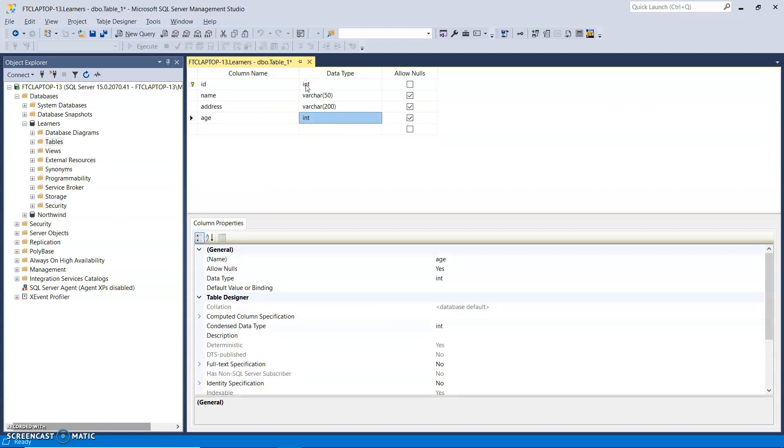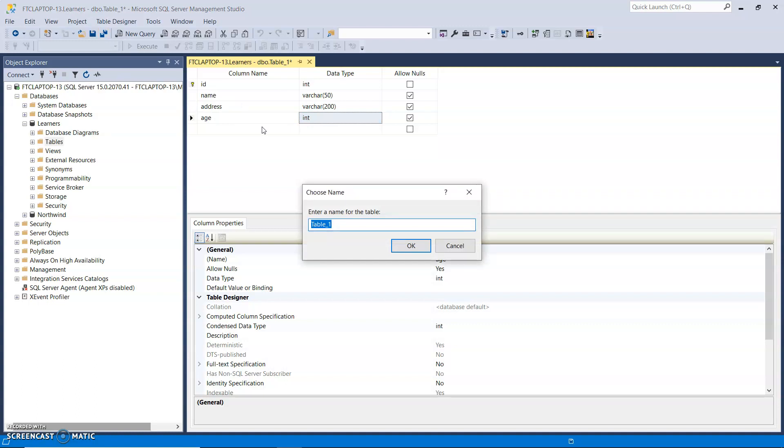Column ID is an int. It's an identity spec down the bottom to make sure there's an auto number. Name, varchar 30, address, varchar 20, age is an int. And hit the save button.